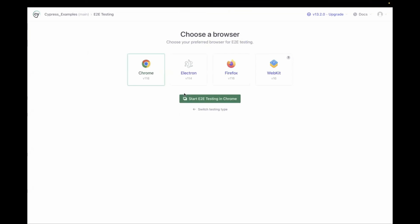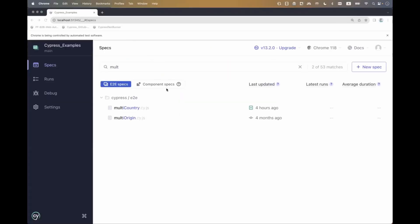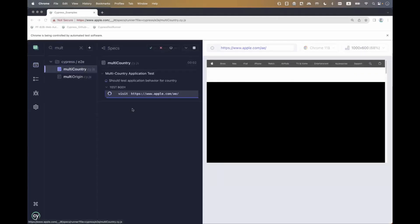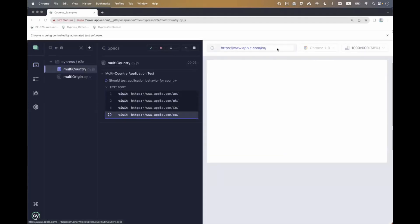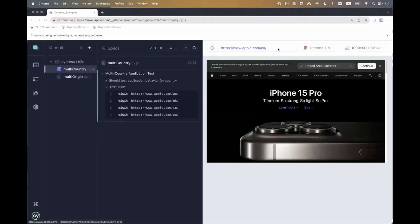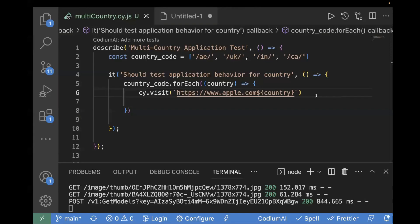Now I'll go to the terminal and enter the command npx cypress open. Select end-to-end testing, select your browser, and now let's select the test case — this is my multi-country test case. Here we can see the URL is getting changed. All four URLs are actually loading now — it's not only a single URL. The path parameters are changing: CA, UK, IN, and AE. Next thing we can do is write some assertions inside the test case.